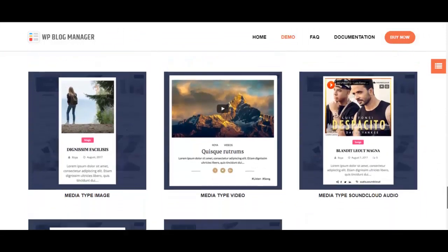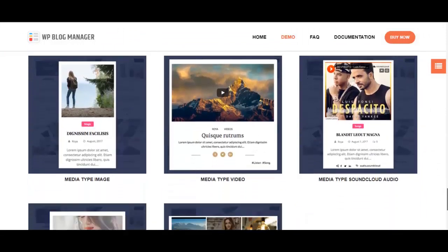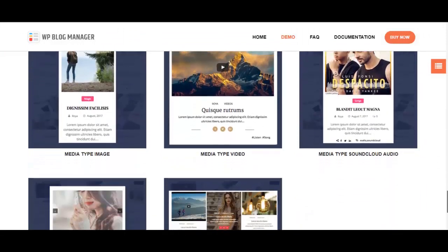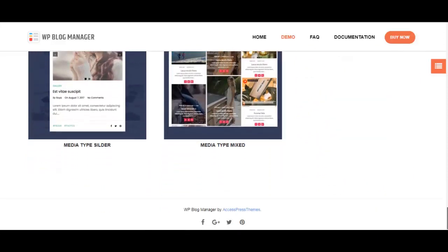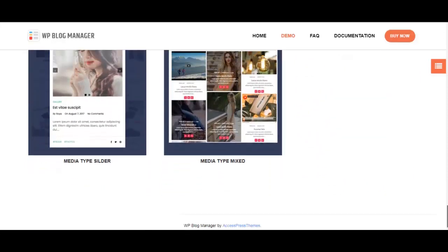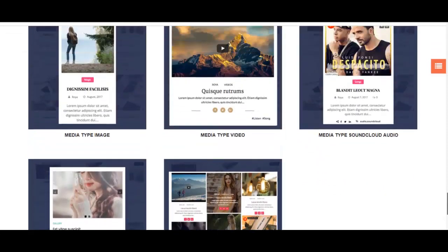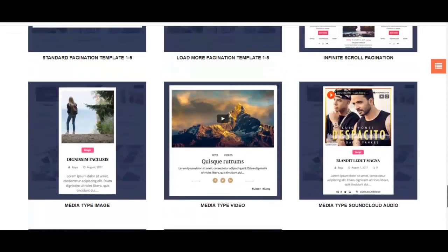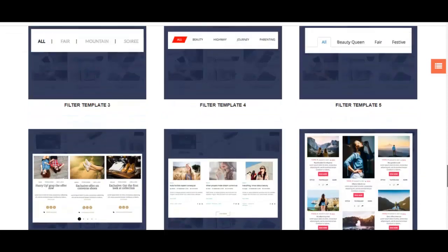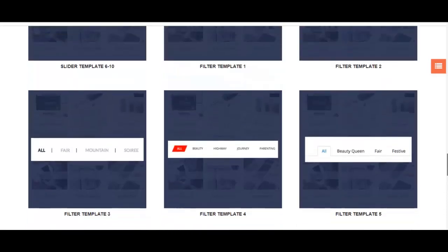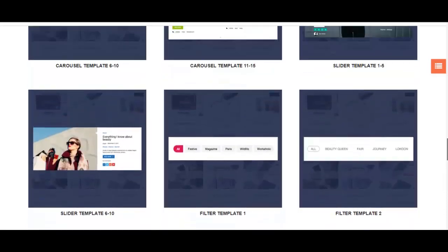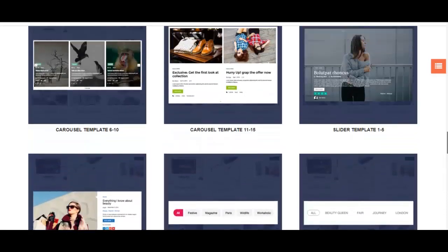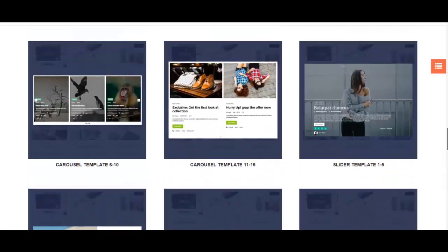There are magazine templates, slider and filter templates, and so much more. Lots and lots of designs that you can choose from. Basically, without the trouble of hiring a web or WordPress designer, you can design your WordPress blog all on your own.